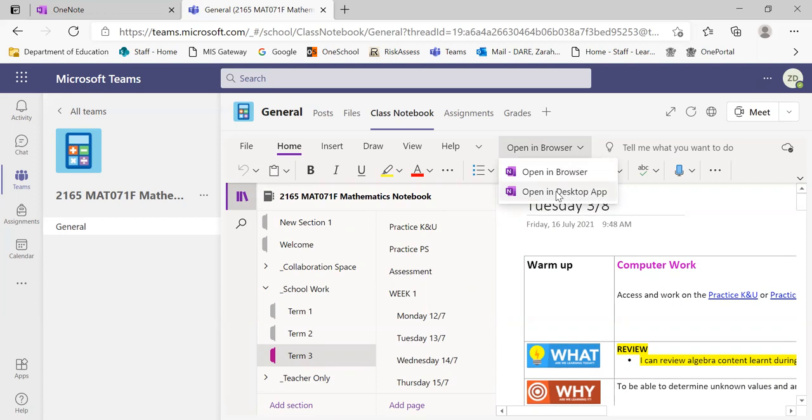What that means for MacBook users is that if they have a OneNote app available on the bottom of the screen, it will then be accessible there. They no longer have to go through Microsoft 365 to be able to open their OneNote. They can simply click on that app.